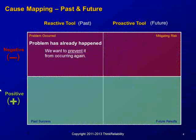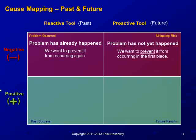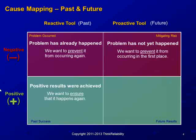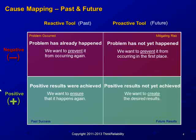Root cause analysis is typically used for something that has already happened that was negative, but you can also do cause and effect analysis on something that turned out well in this case. You can also map something that has not happened yet but you want to produce those results in the future, a desired result you want to create.